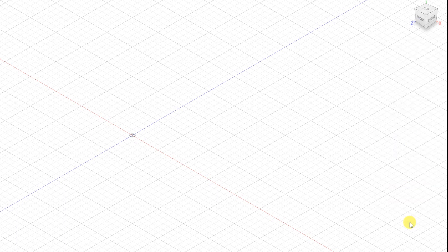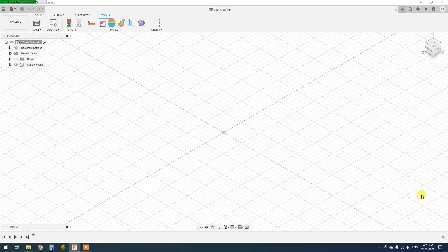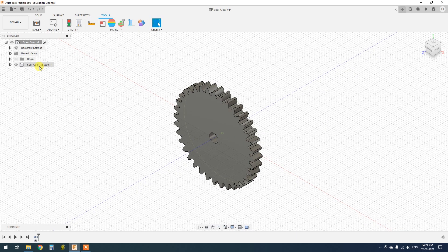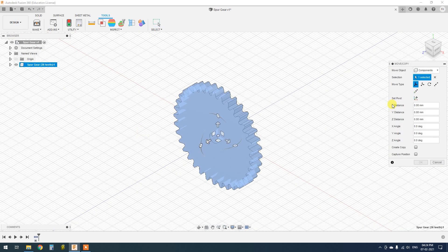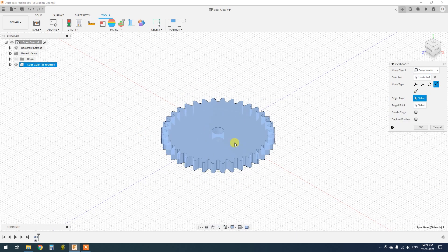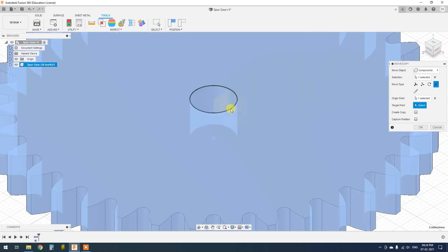Now we can go ahead and create the gear. Place it in the center.